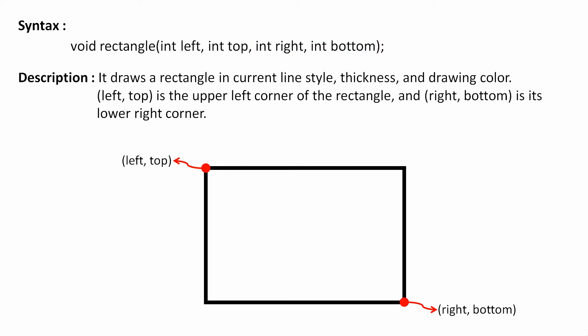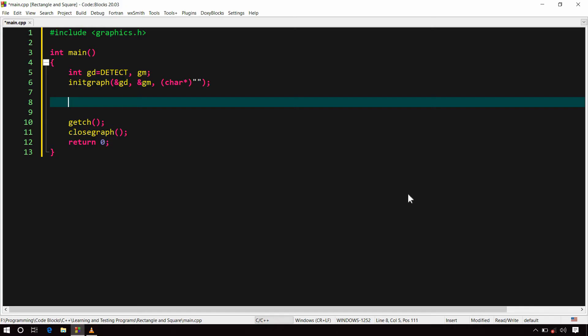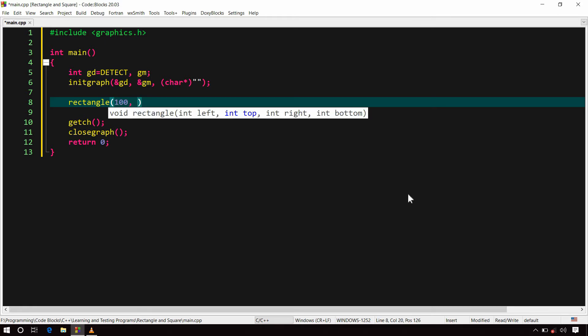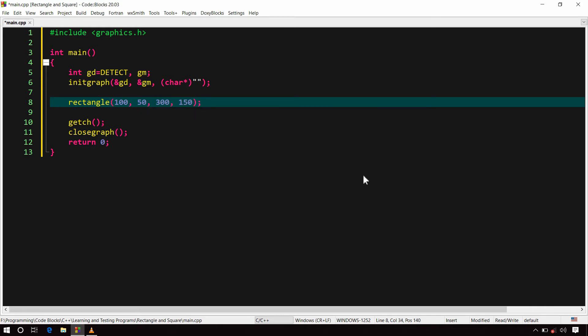Let's see an example of it for better understanding. rectangle(100, 50, 300, 150). Now build and run it.